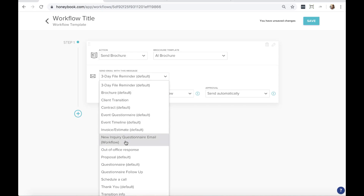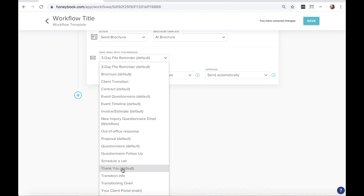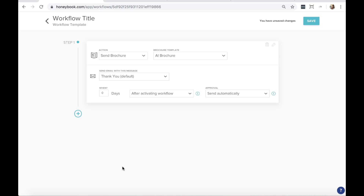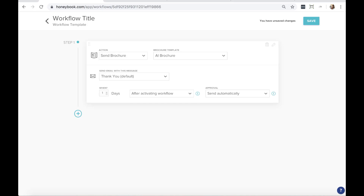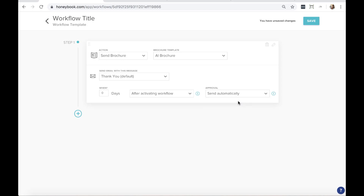Select the brochure we just created and pair it with the 'thank you' email template for that initial inquiry. Set the timing to zero days after activating the workflow so it goes out immediately. You can also choose to auto-send or approve before sending if you want to review the email first. I'll set this to automatically send and name it our 'event workflow.'